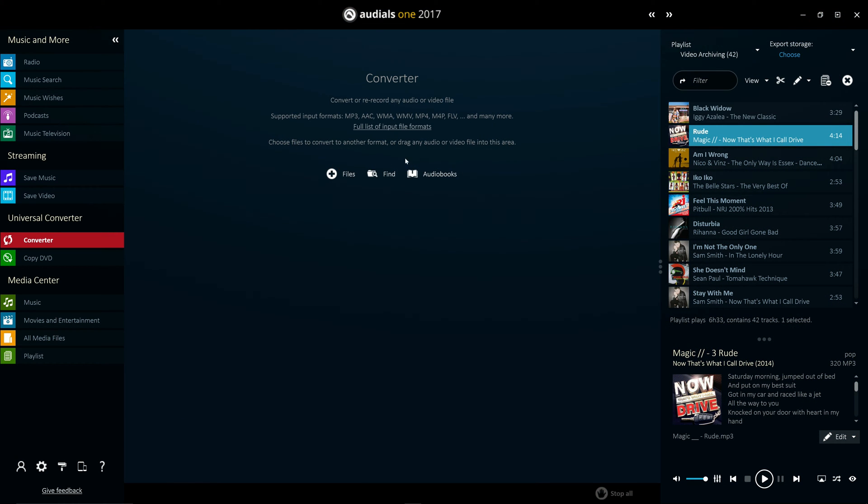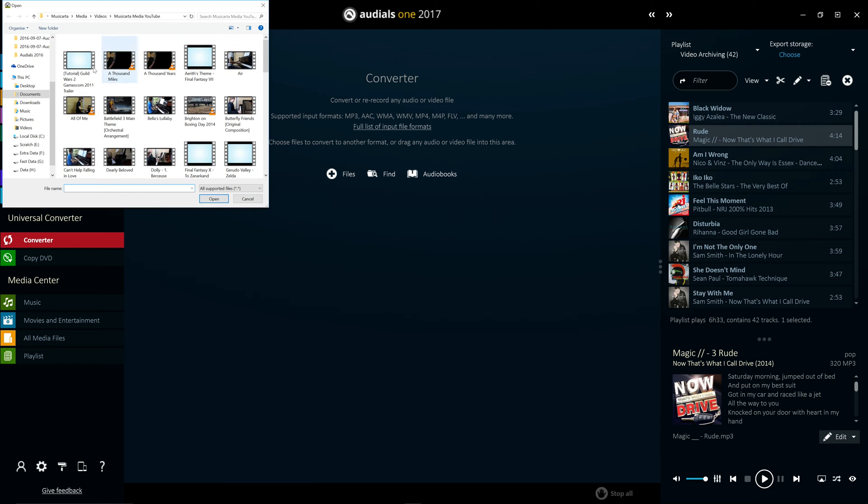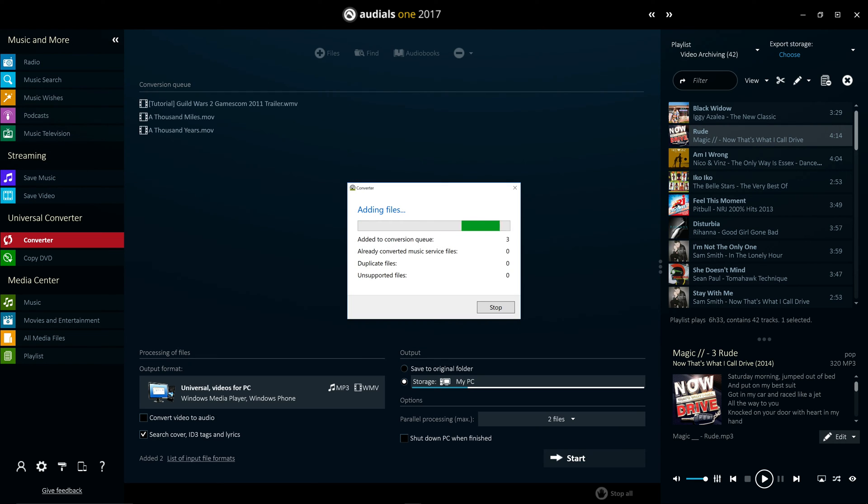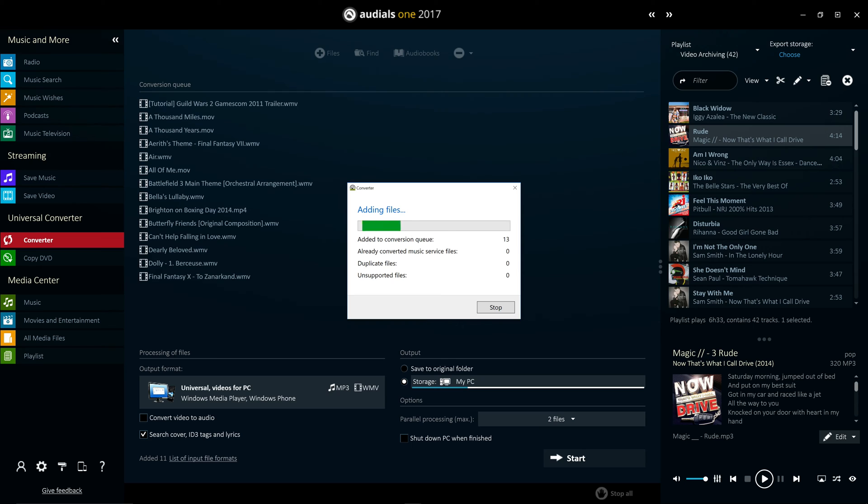You bring the media and the devices and Audials takes care of everything else, expertly managing all of the most important details about video formats including resolution, frame rates, codecs and bitrates.